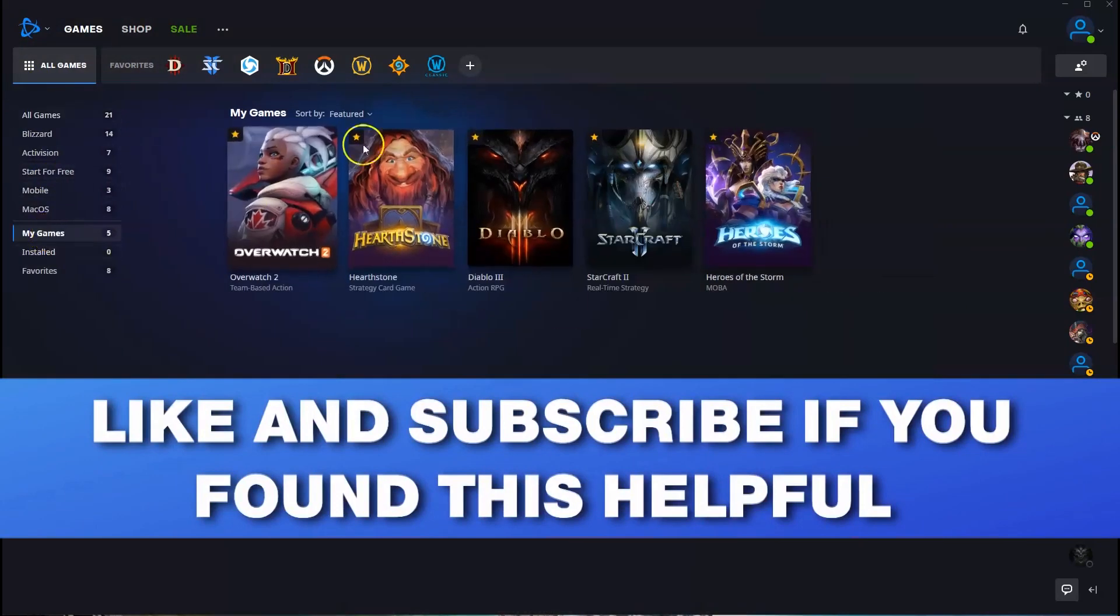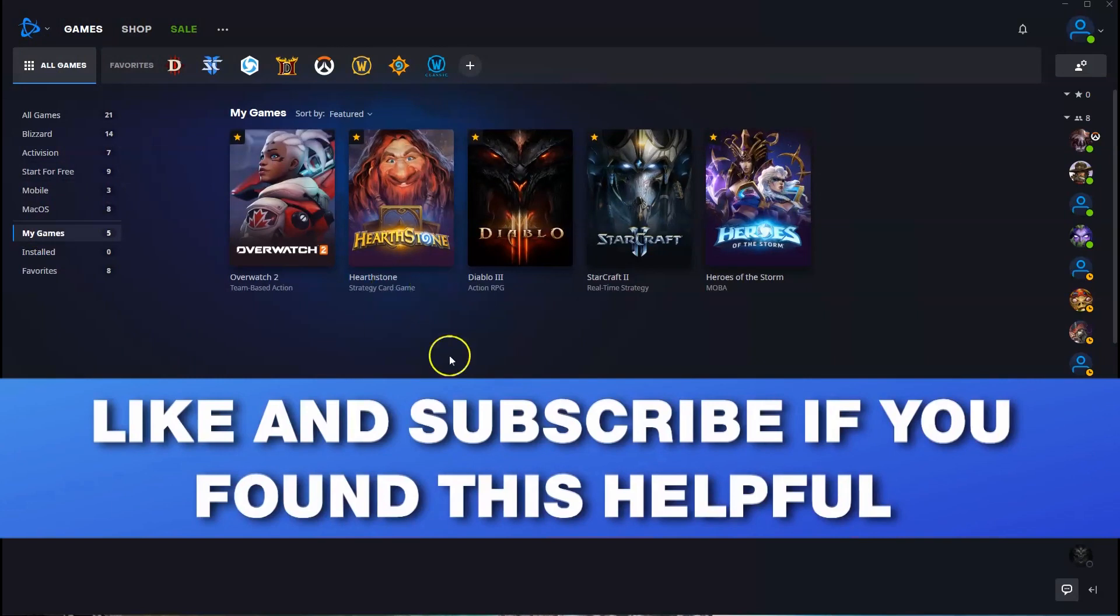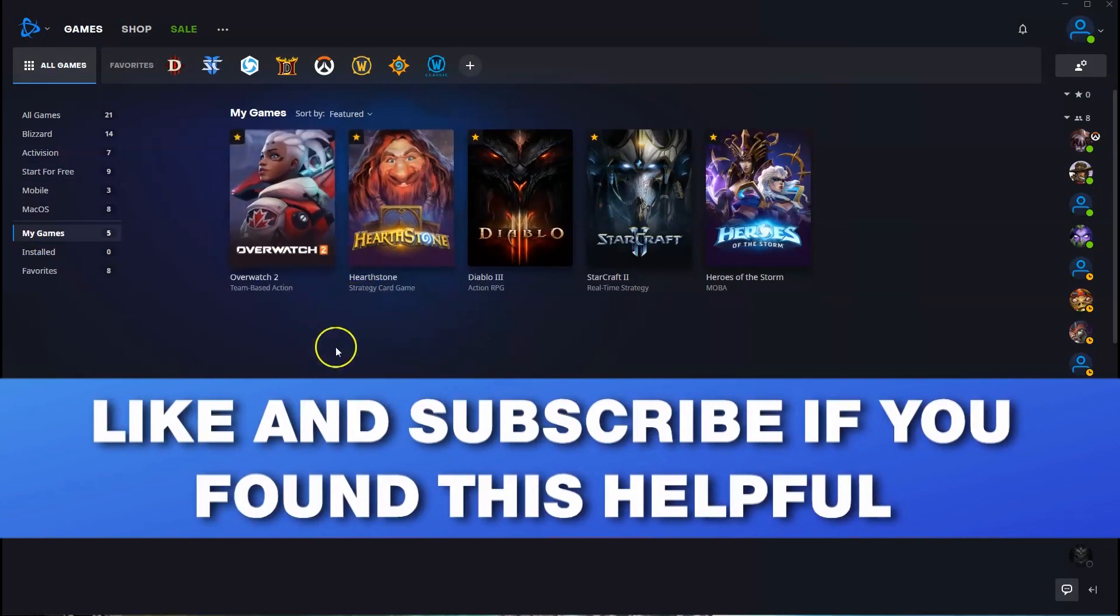And then the games that you have paid for and or downloaded are going to be over here. You can double click and then play it. That is all. If you found this helpful, make sure you like and subscribe for more.